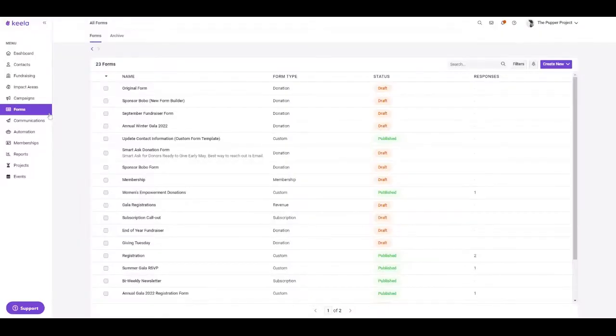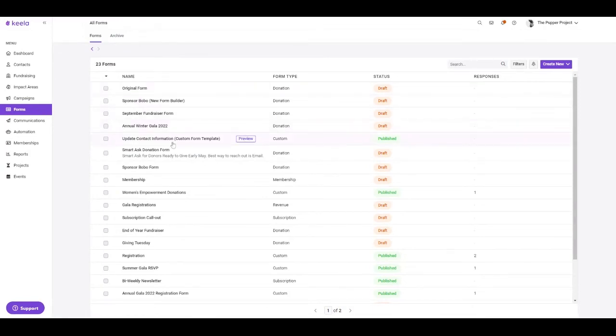Keela also has an array of forms that can be used by your organizations in order to automate the process of adding contacts and transactions to your Keela account. Here in the forms tool, you can create five different form types. And this is where you're going to manage each and every form, as well as tracking their responses to these forms and making any adjustments along the way.